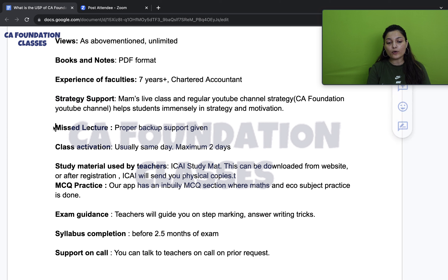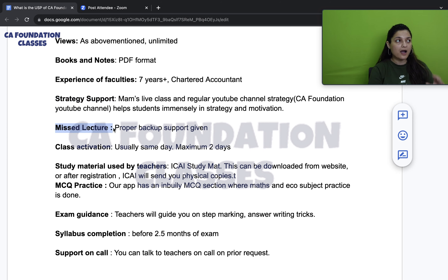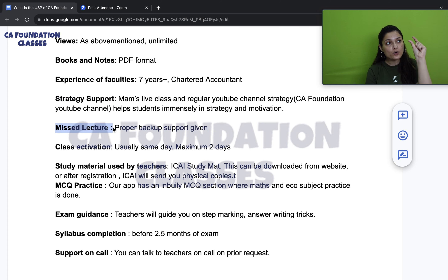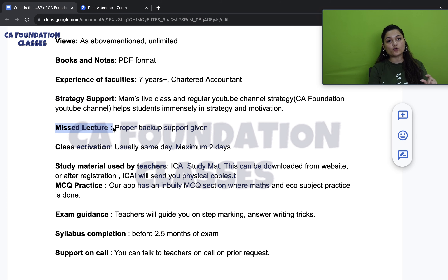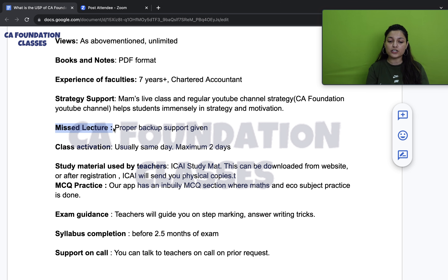If you miss a lecture, you will get proper backup support. The live class recording is uploaded to the course by my team the same night — so there is no tension about missed lectures and no recording being unavailable.